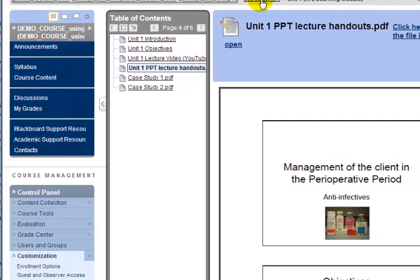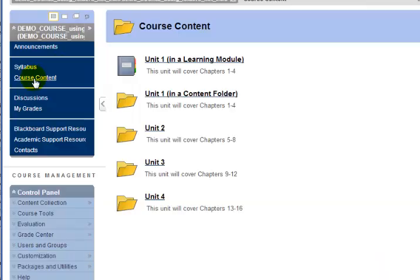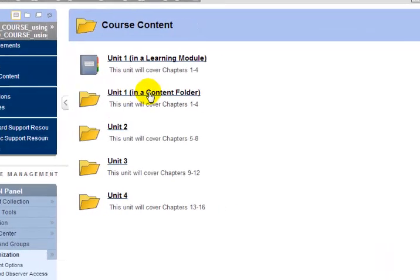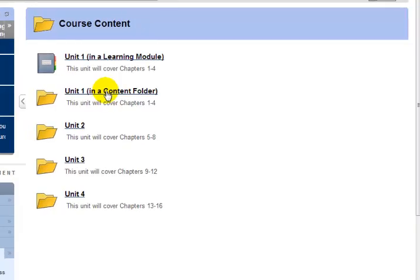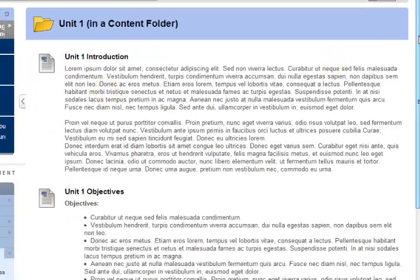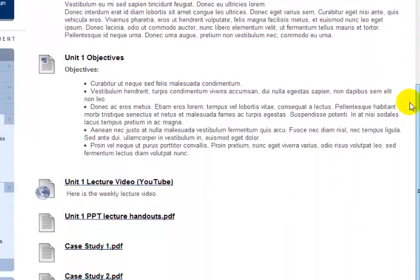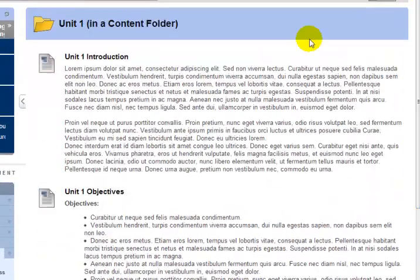I'm going to click back on course content on the menu once again and open up my Unit 1 in a content folder. You can see it's very similar. I have Edit Mode off. The difference is really that there's no table of contents off to the left.